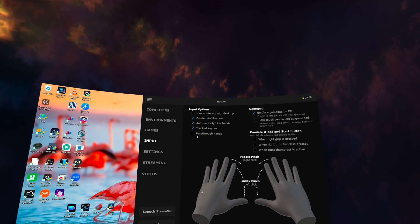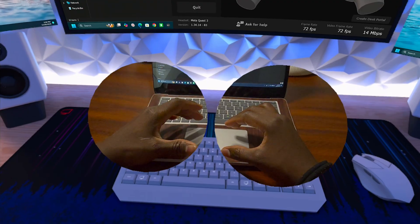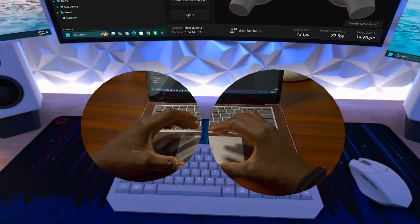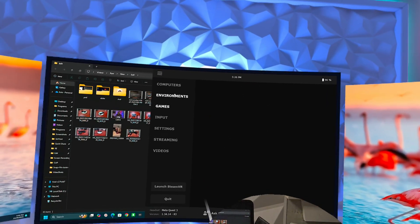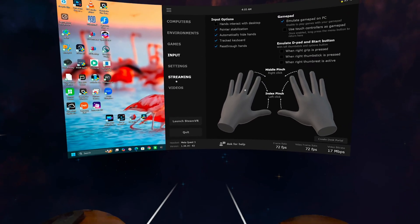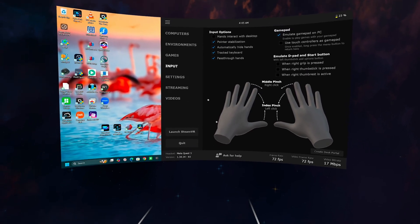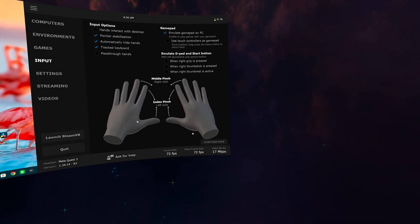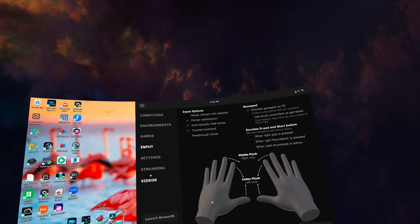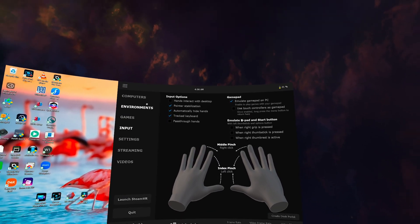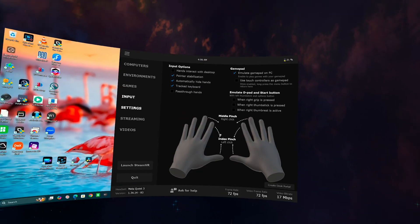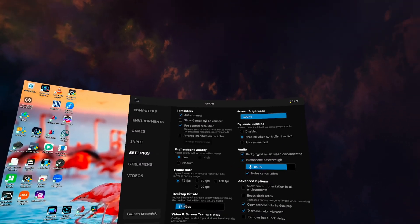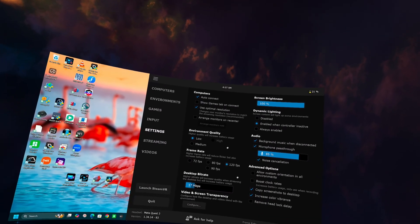With Virtual Desktop, if you go into settings you can enable pass-through hands, which shows your hands so you can type on your keyboard — the hand tracking is incredible. One thing to note is that for pass-through on either Immersed or Virtual Desktop, you need proper lighting to see your computer. Just like you can do a portal on Immersed, you can create portals in Virtual Desktop as well — for example, to see where your coffee is.